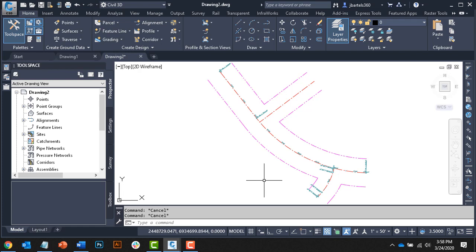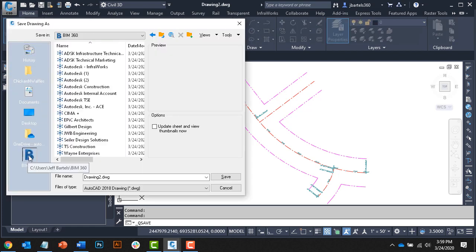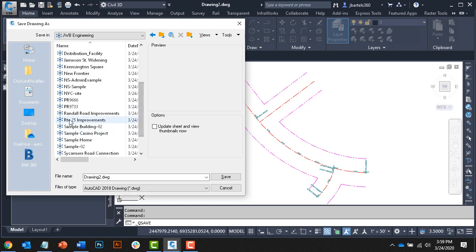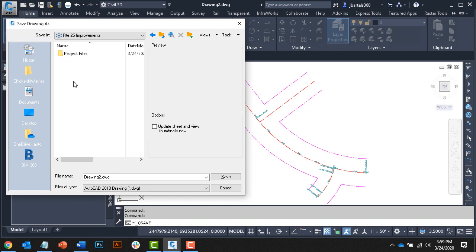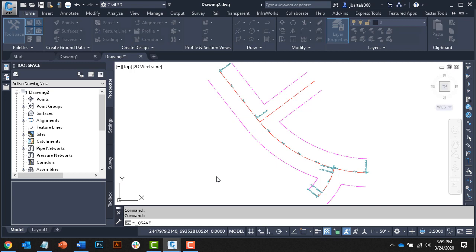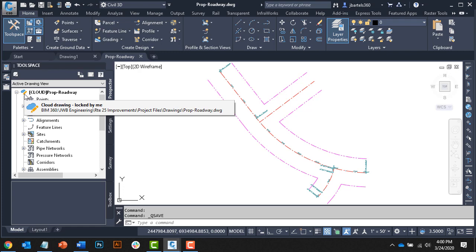Let's save the drawing to the Route 25 Improvements Cloud project. I'll do that by clicking Save, and then I'll navigate to BIM 360. I'll select my account, select the project, open the Project Files folder, and save this inside the Drawings folder. I'll call the drawing Prop Roadway and click Save. As soon as I clicked Save, this drawing was saved locally and then immediately synced to BIM 360. Notice the Prospector shows us that this drawing is stored in the cloud. The pencil icon also indicates that I have this drawing open for edit.